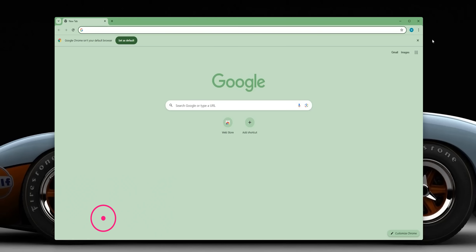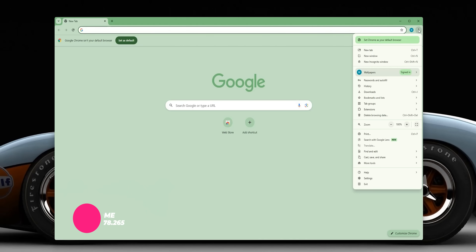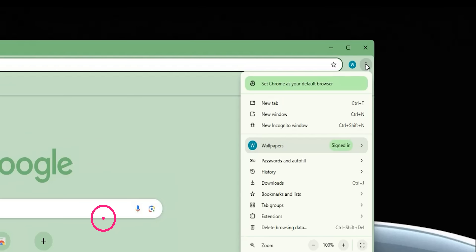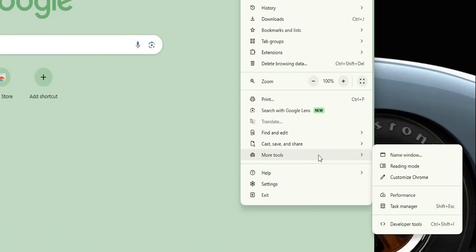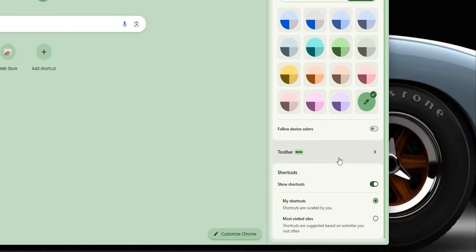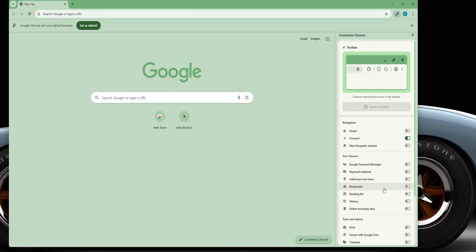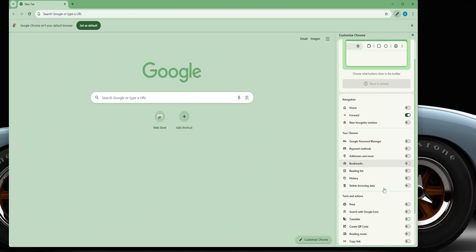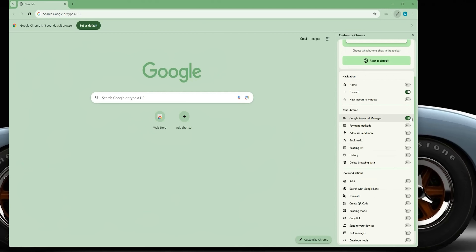Moving to the desktop version of Google Chrome, you now have the ability to add many more shortcuts to the toolbar. To access the new feature, click on the ellipses at the top right corner, then More Tools, then Customize Chrome. Here you will find the new menu item called Toolbar, and when you click on it, it gives you a lot of items to add using the toggles next to each one.